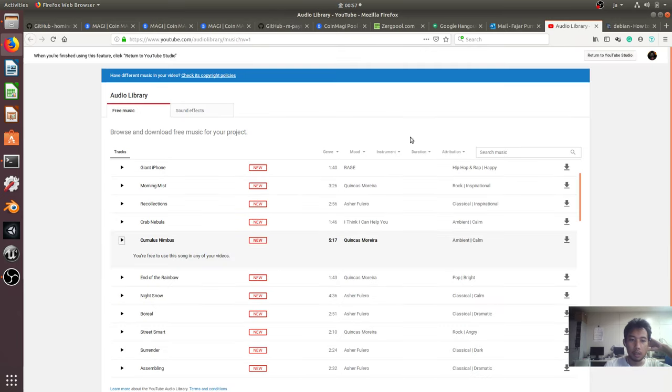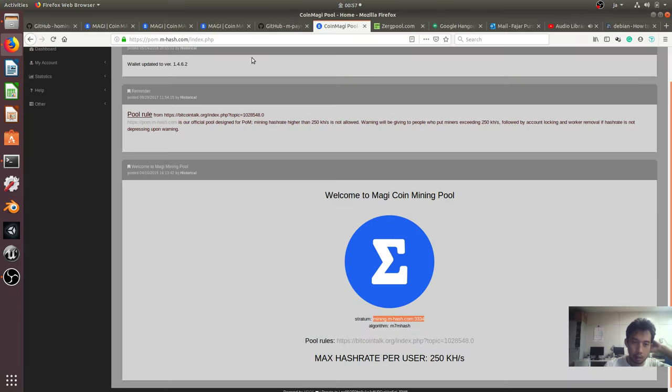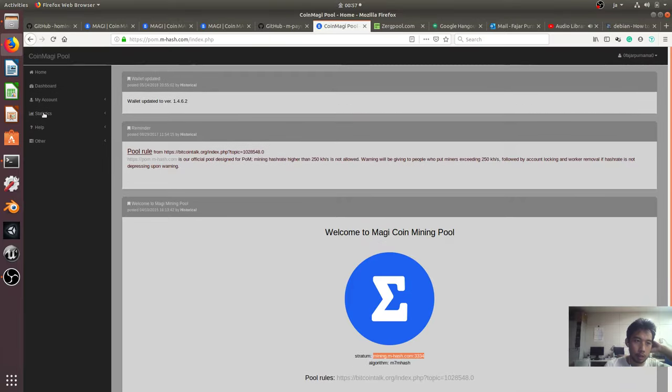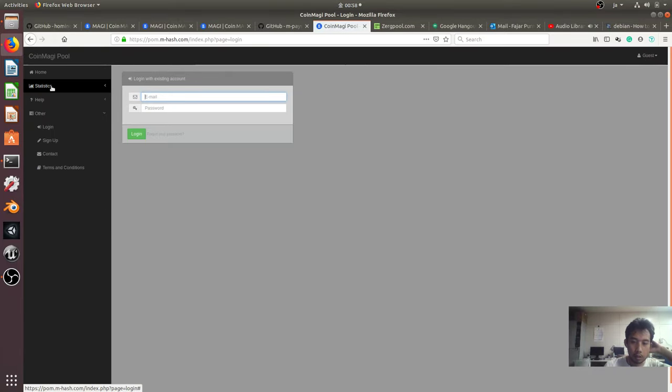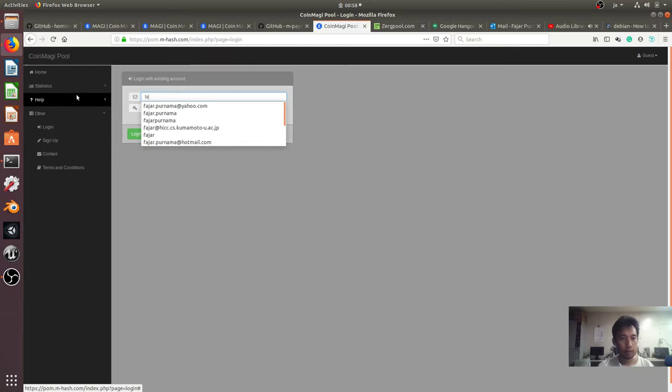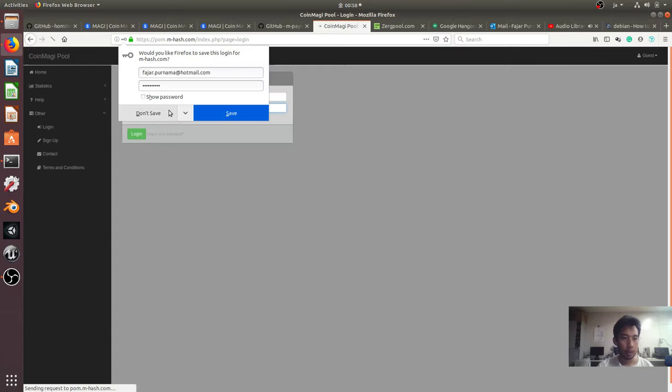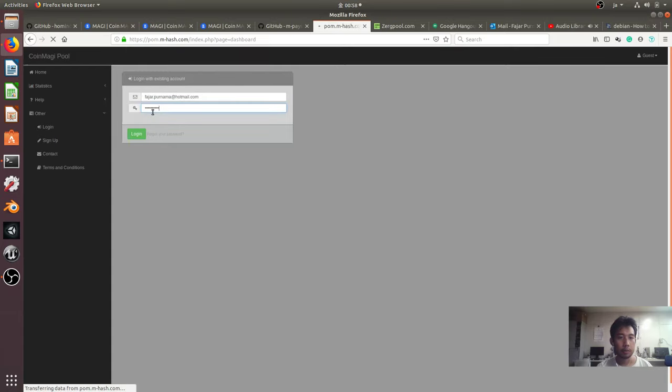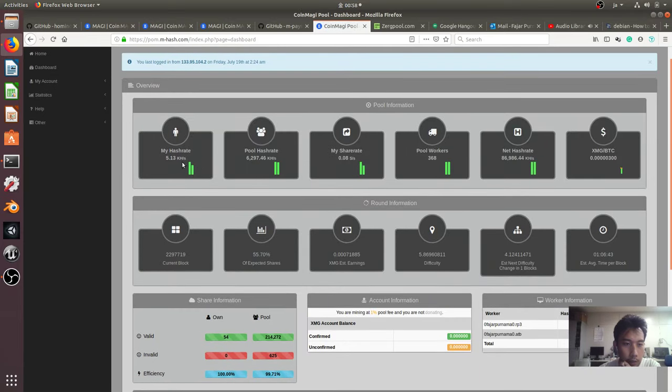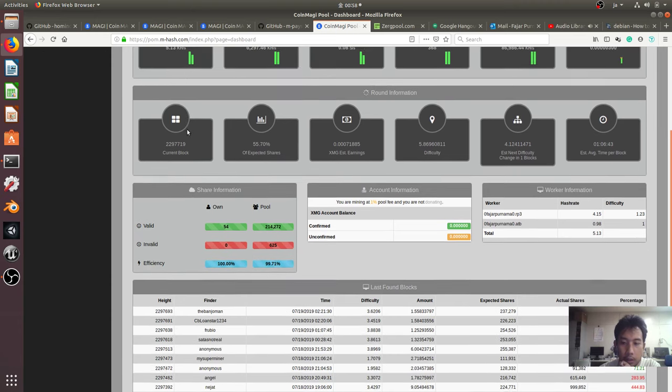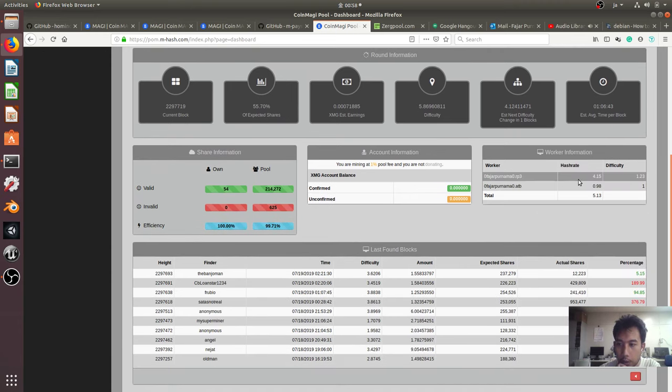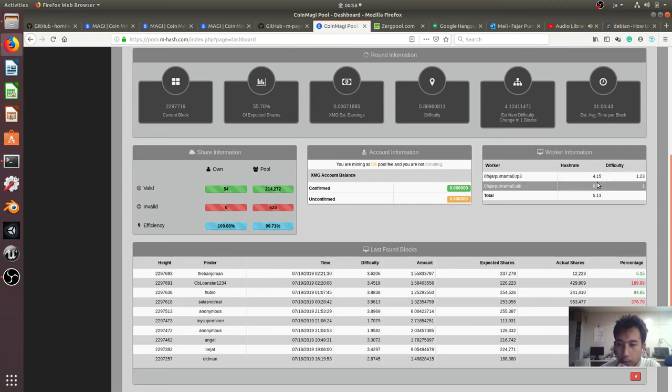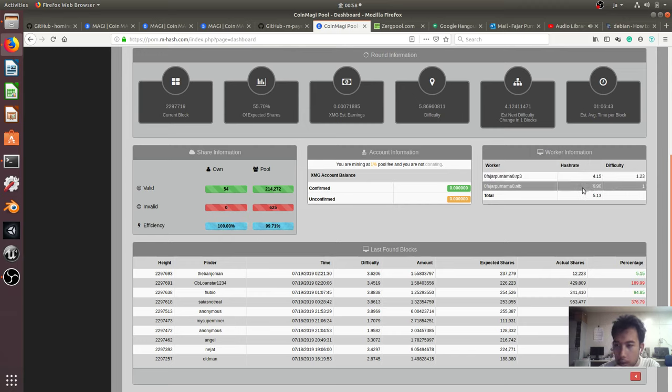Okay let's play again the music. I have my dashboard, and let's see the statistics. Login. Okay and here is my hash rate, 5 kilohash per second, so it's running.